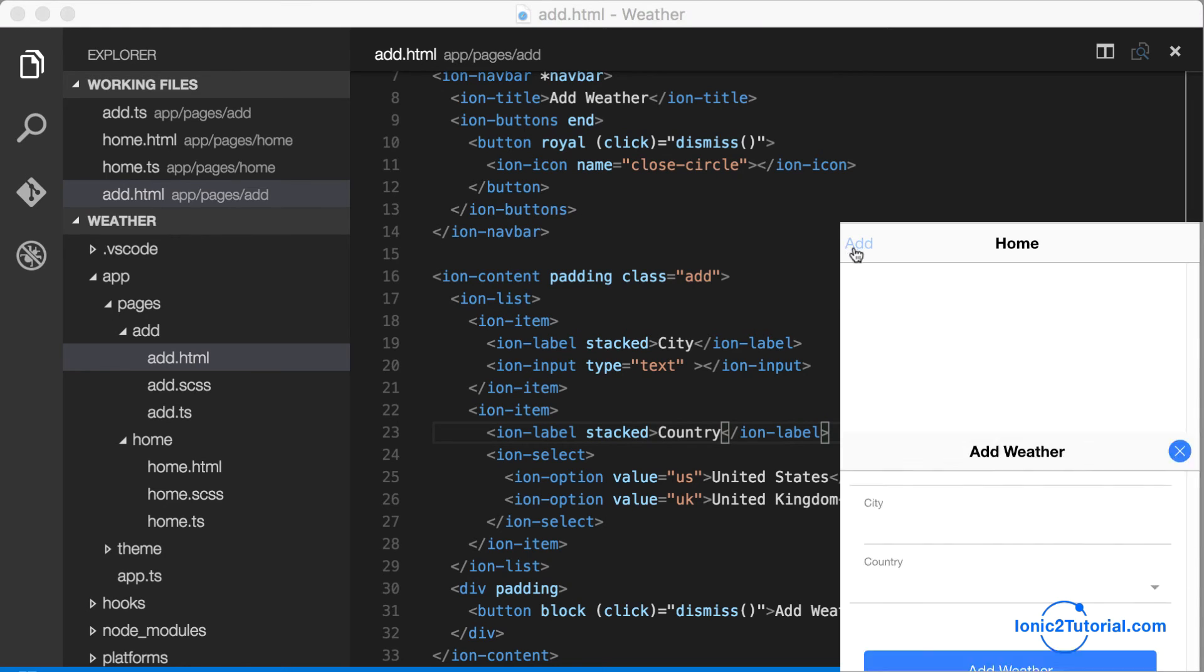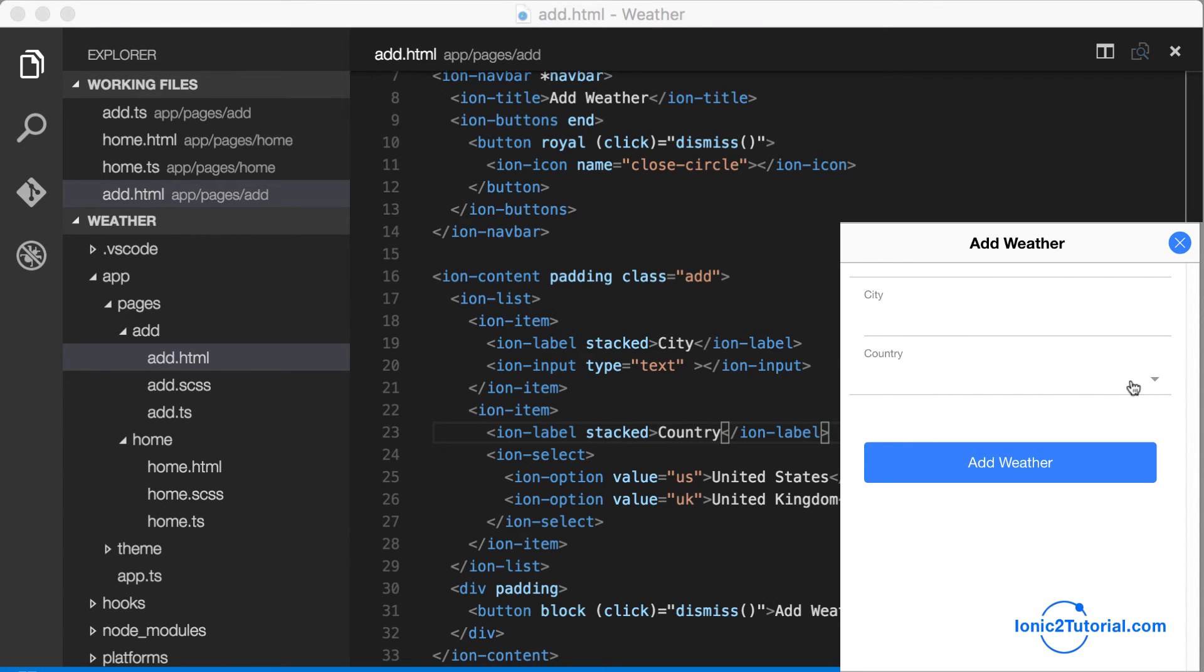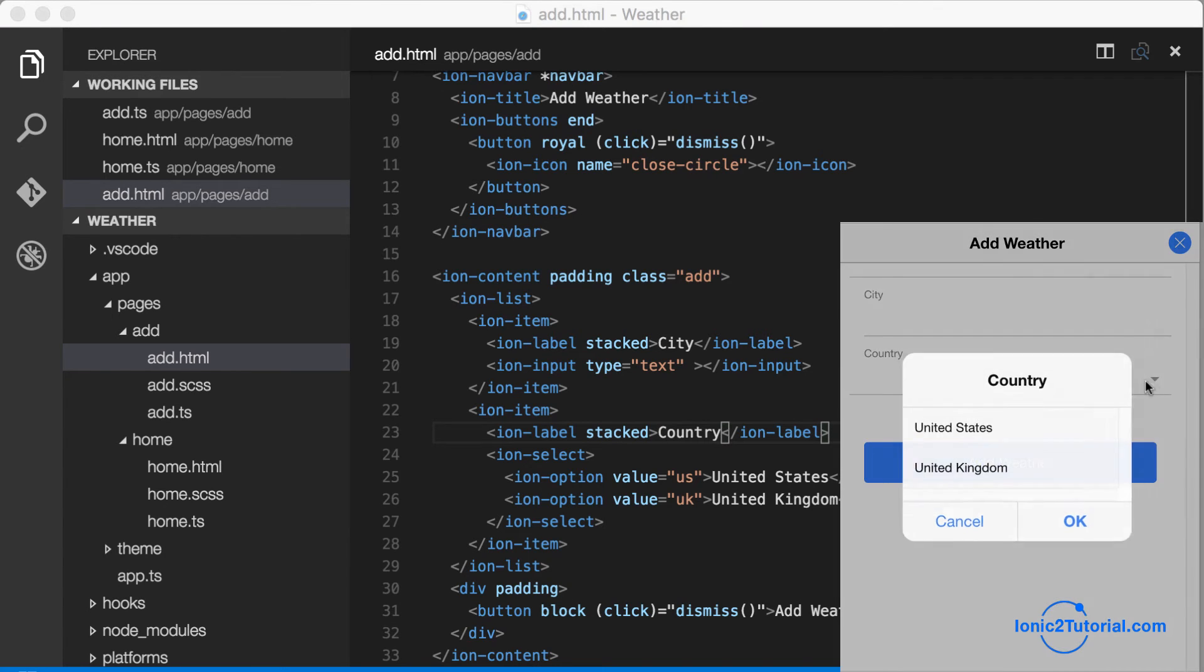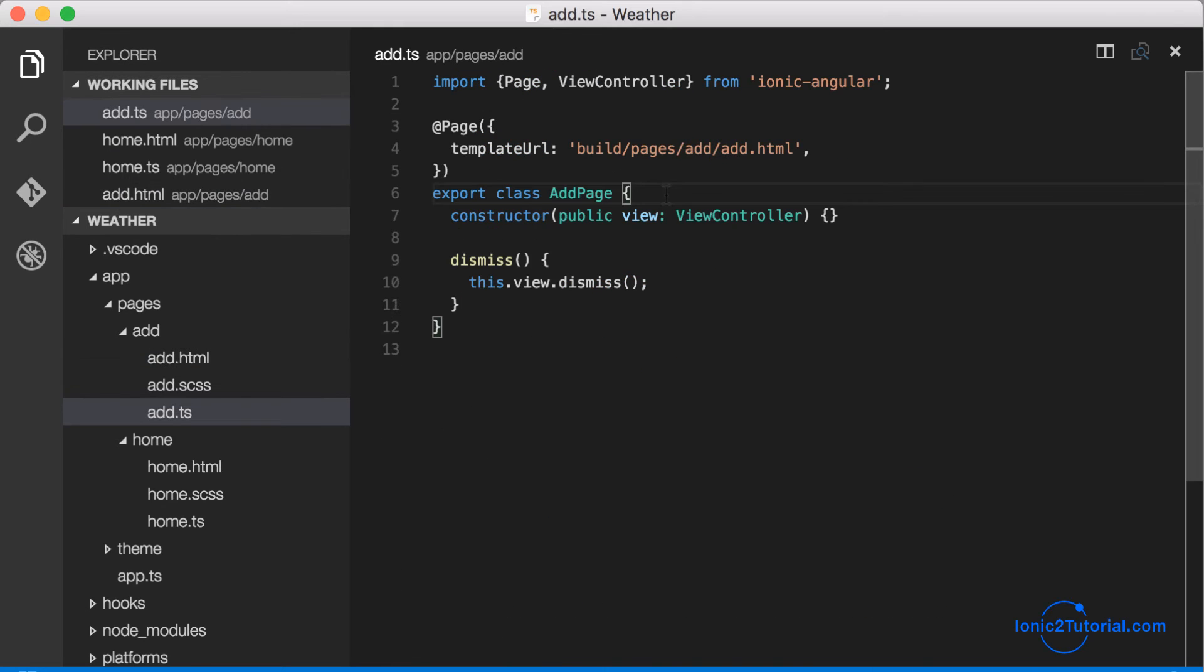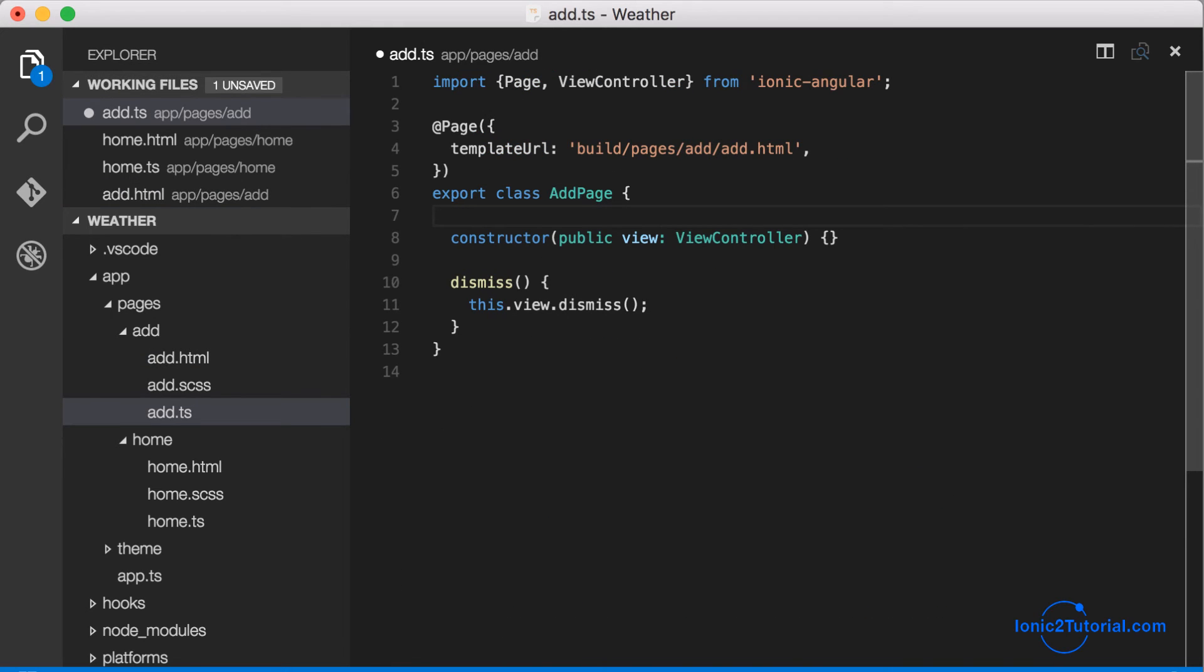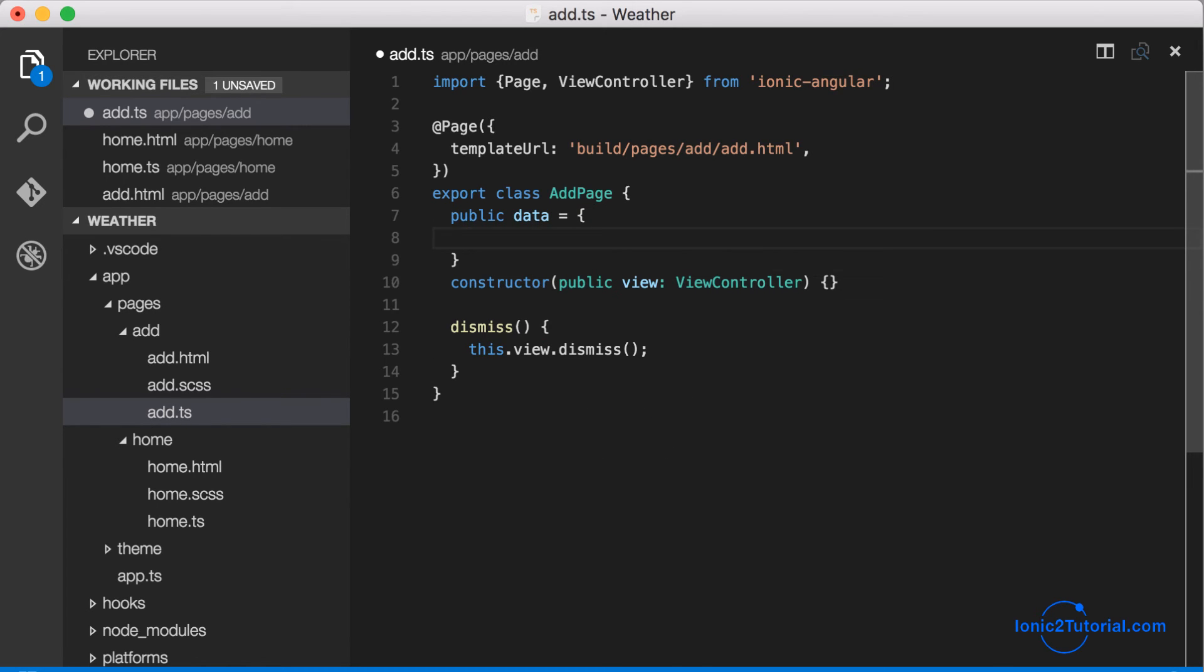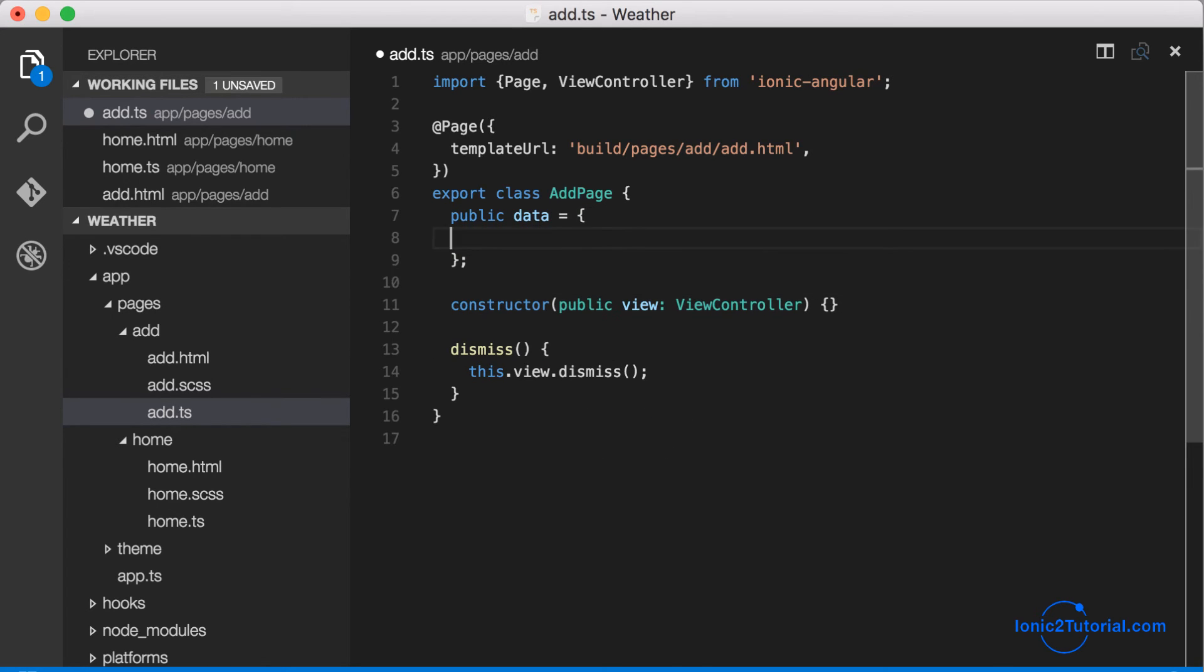So we have ionic serve running in the background, so we should be able to just jump over, click around, see that the modal does dismiss when we click the buttons. And now we need a way to get this data, the city and country, from the modal back into our homepage which presented the modal.